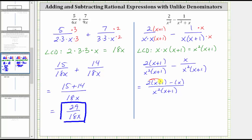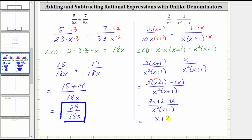Now we need to simplify the numerator. We distribute the two and then subtract x. We have two x plus two, minus x. Two x minus x is just x, so the simplified difference is x plus two over x squared times the quantity x plus one. There are no common factors other than one between the numerator and denominator, and therefore this is the simplified difference.